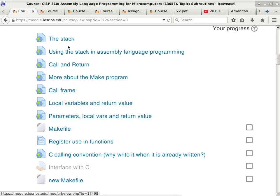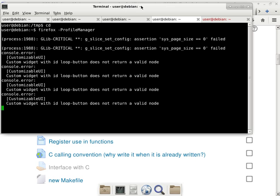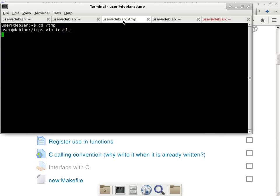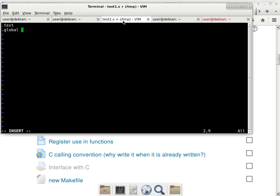Let me point you to where the notes are so you know where to read about this. We are moving on to subroutines, which is a pretty big topic. This is one of those important ones because almost all the really obscure memory corruption problems in C and C++ programming can be explained by understanding how the stack works and how arrays work. So I'm going to call this program test1.s.